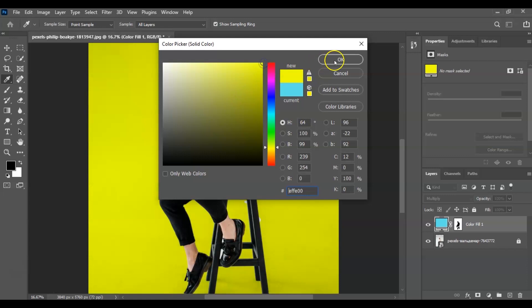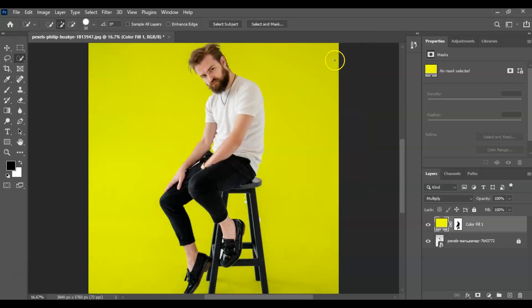Okay, select OK. And there you go. And that is how to change background colors in Photoshop.